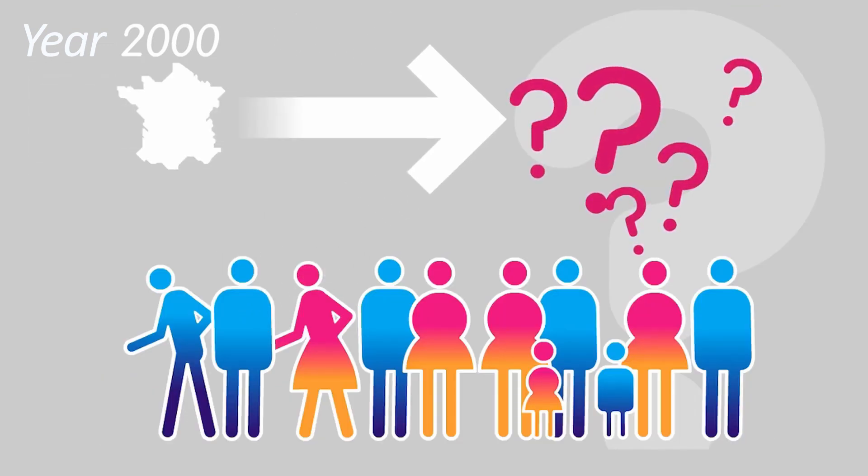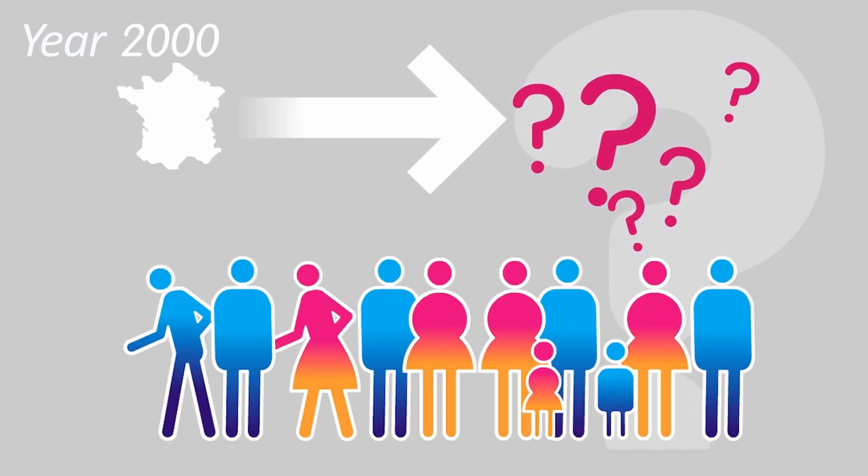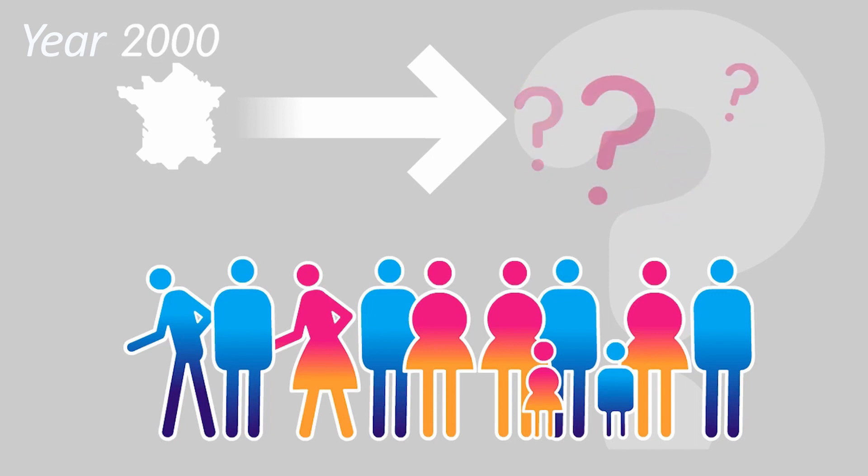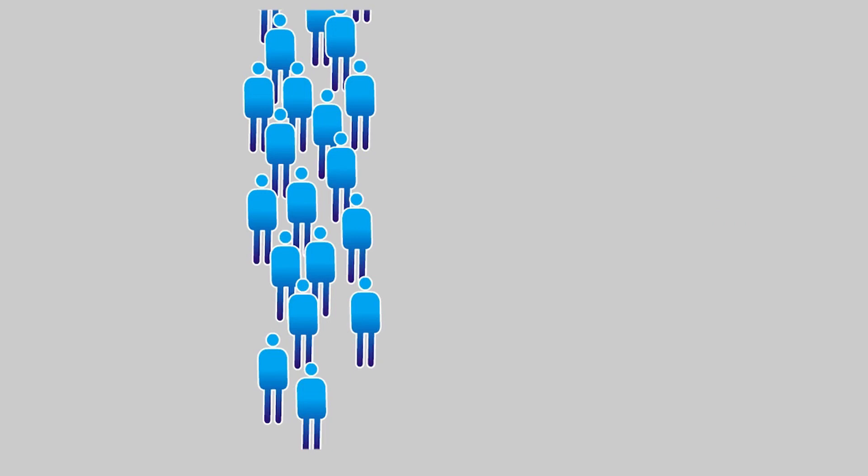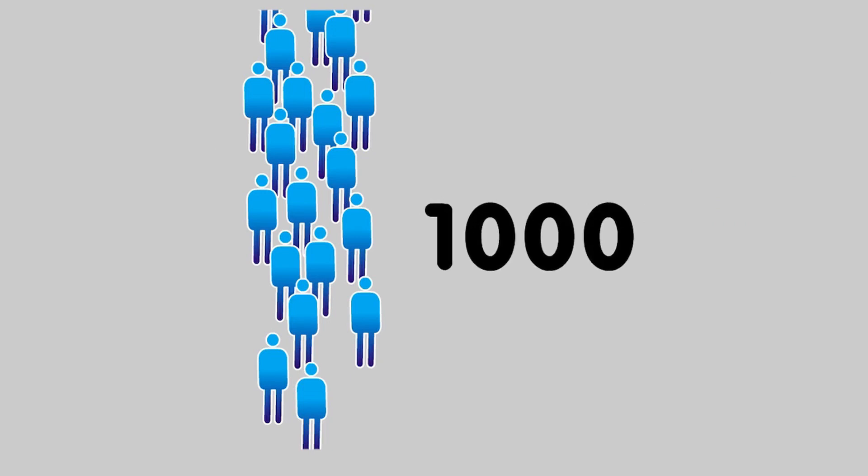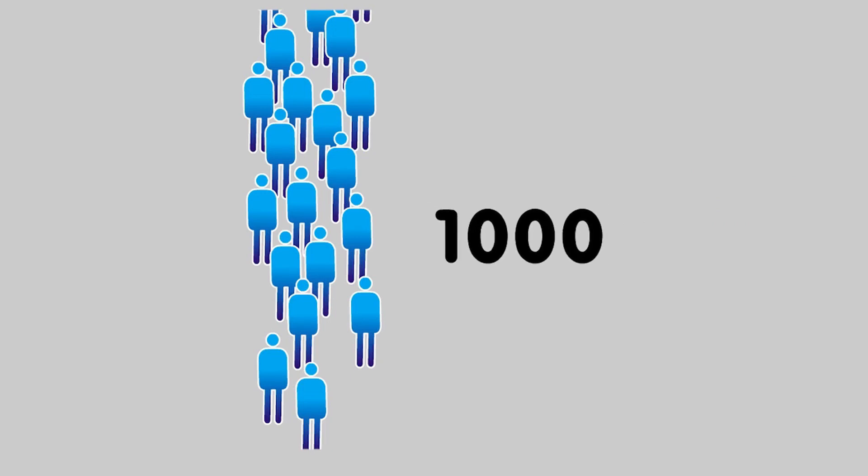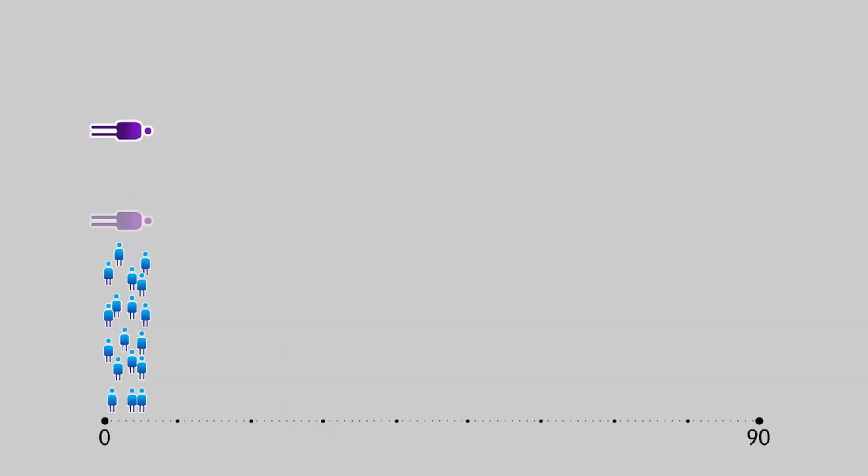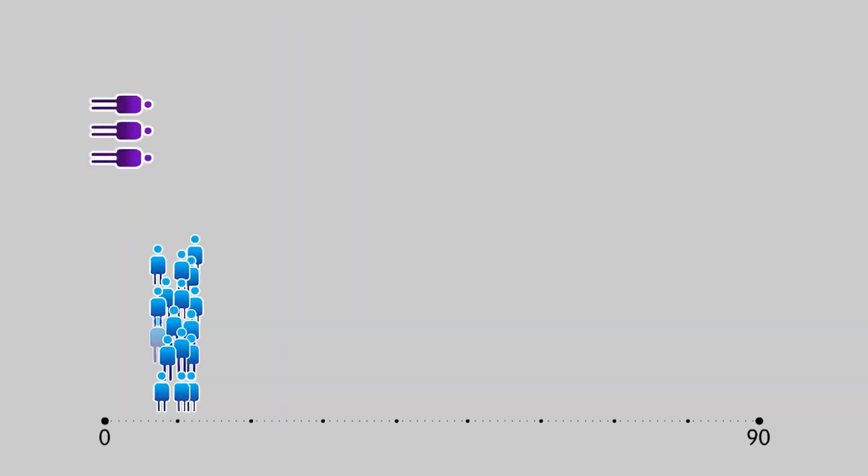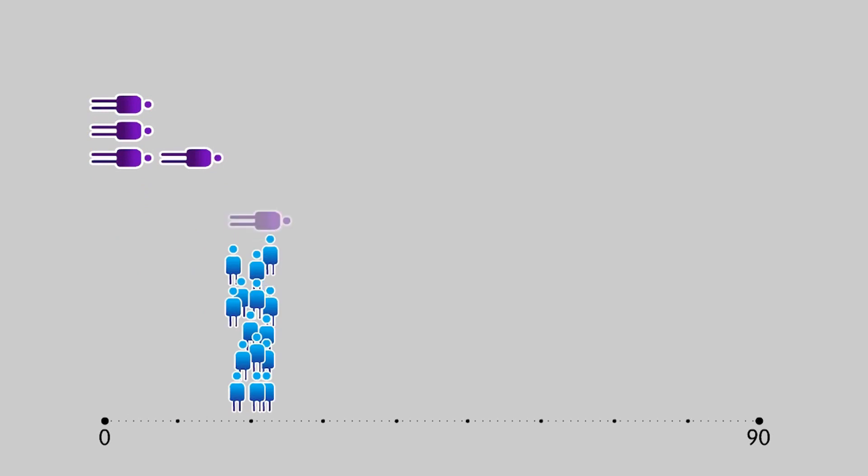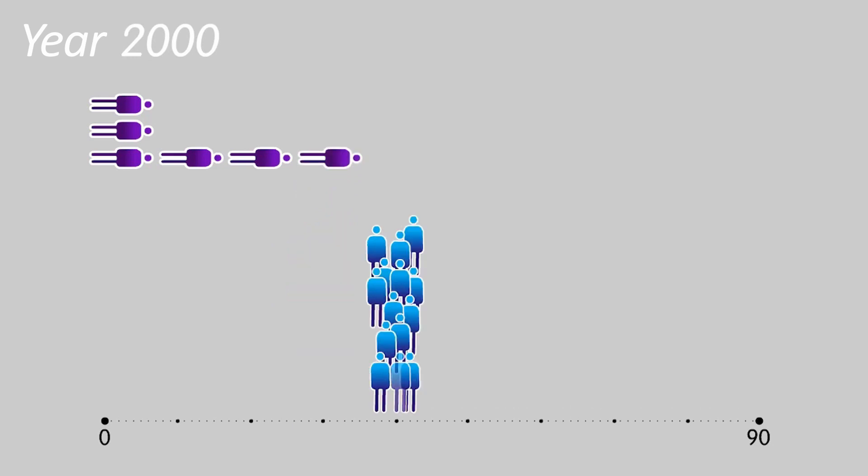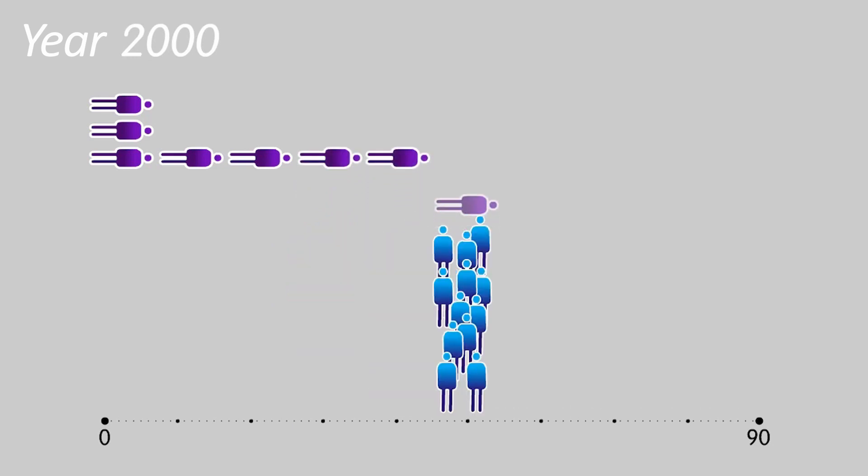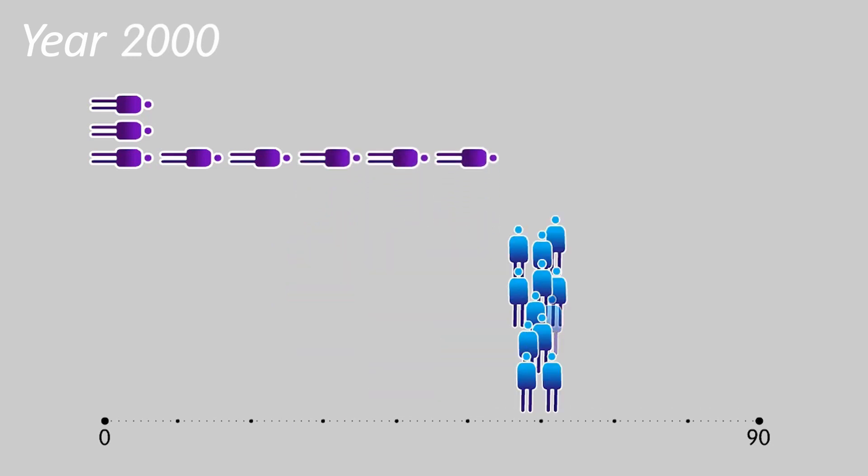But how, using these mortality figures for the year 2000, do demographers reach an indicator for average length of life? They work on a fictitious generation, that is, a group or cohort of 1,000 people. And then, year by year, throughout their lives, the demographers see how many would die at each age if the risk of them dying was similar to the risk of death of the people of the same age really living in 2000.